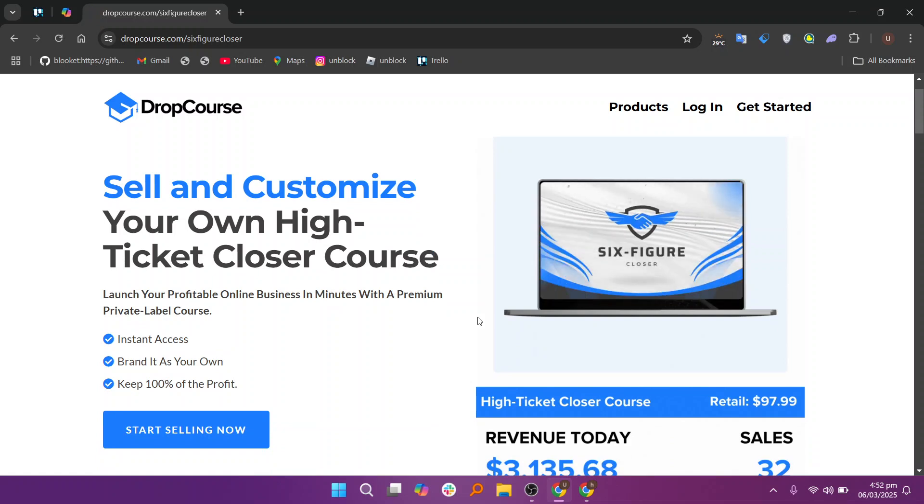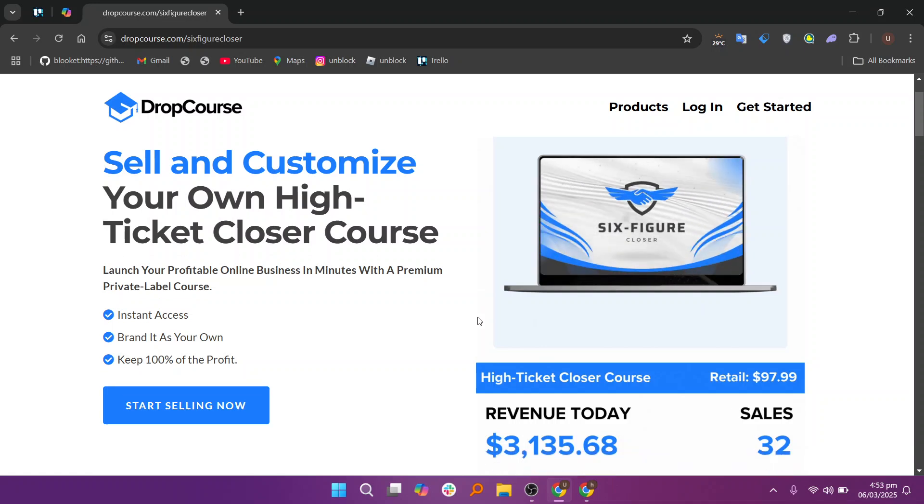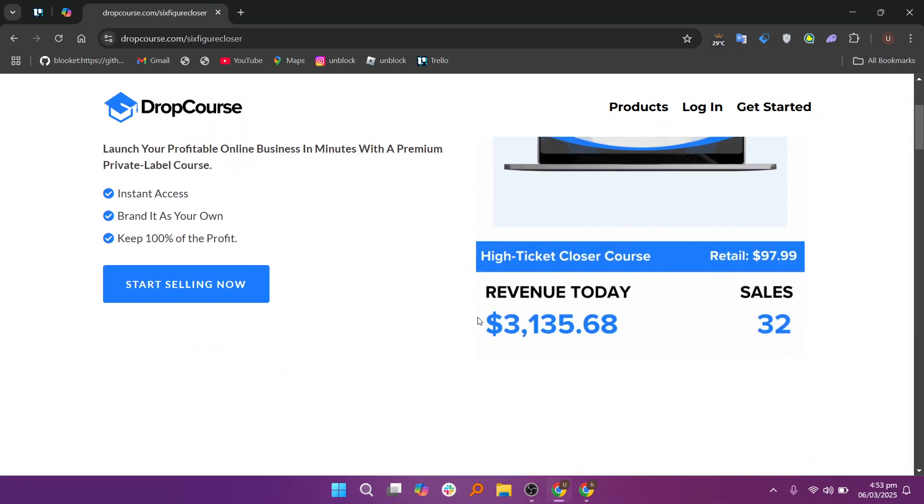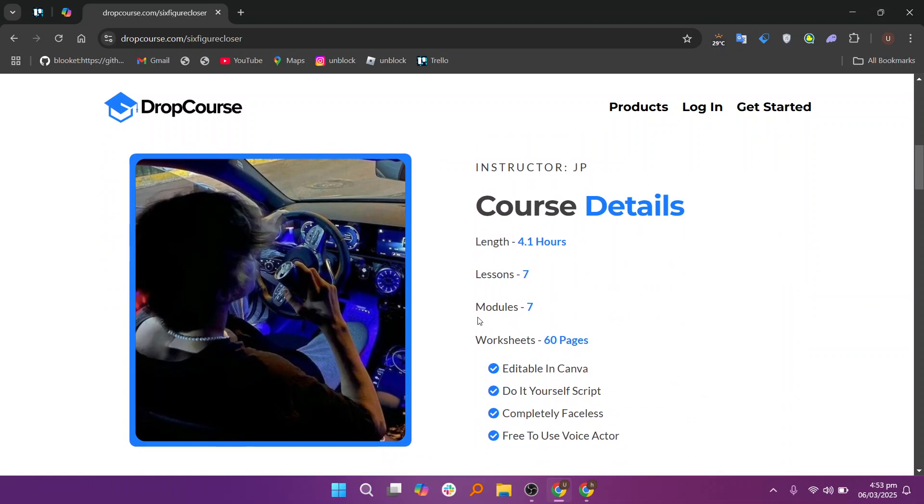One of the important aspects of DropCourse is the customer support system it offers. Instructors and students alike have access to a responsive customer support team that can assist with any technical issues or questions. Whether you need help with uploading content, troubleshooting issues, or understanding analytics, the support team is there to help ensure a seamless experience.